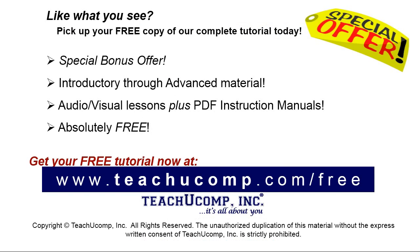Like what you see, pick up your free copy of the complete tutorial at www.teachyoucomp.com forward slash free.